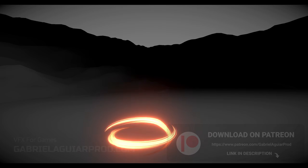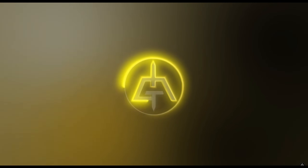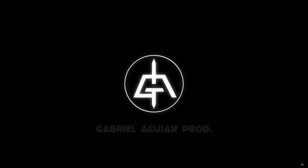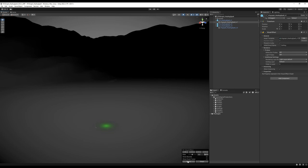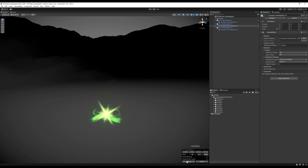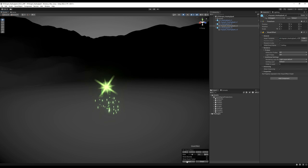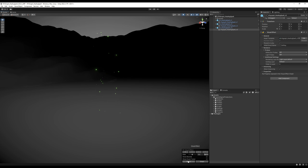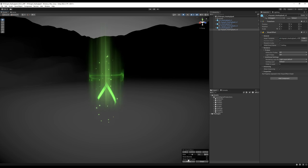So without further ado let's jump right into this. I was doing some healing effects and I was wondering would it be cool if I could show you how to create these curvy paths. That's why I made this tutorial and that's why we are seeing all of these healing effects. Let me know if you want to see a tutorial about that.